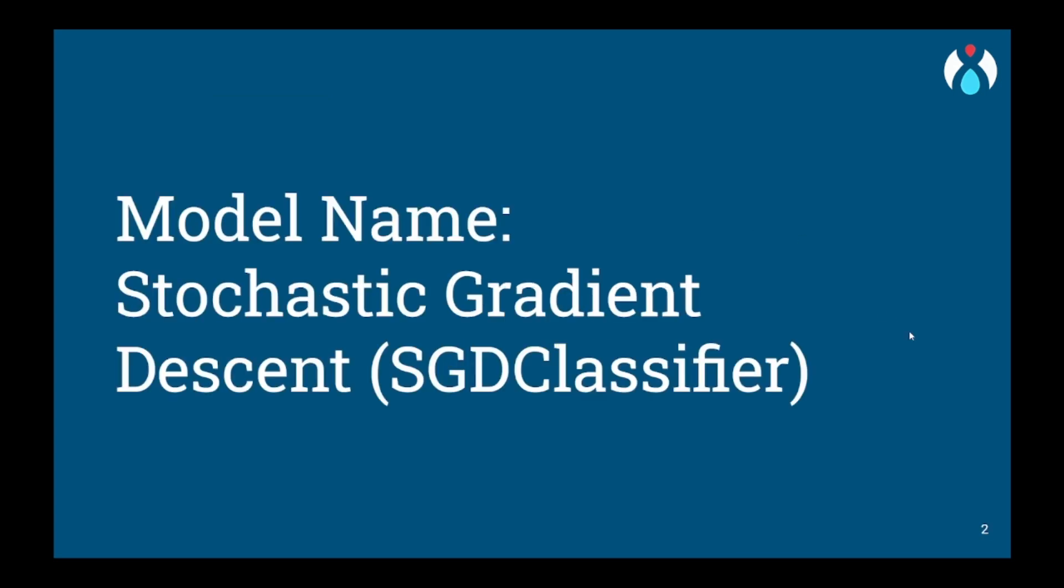Today we will be dealing with SGD classifier, also known as Stochastic Gradient Descent classifier.